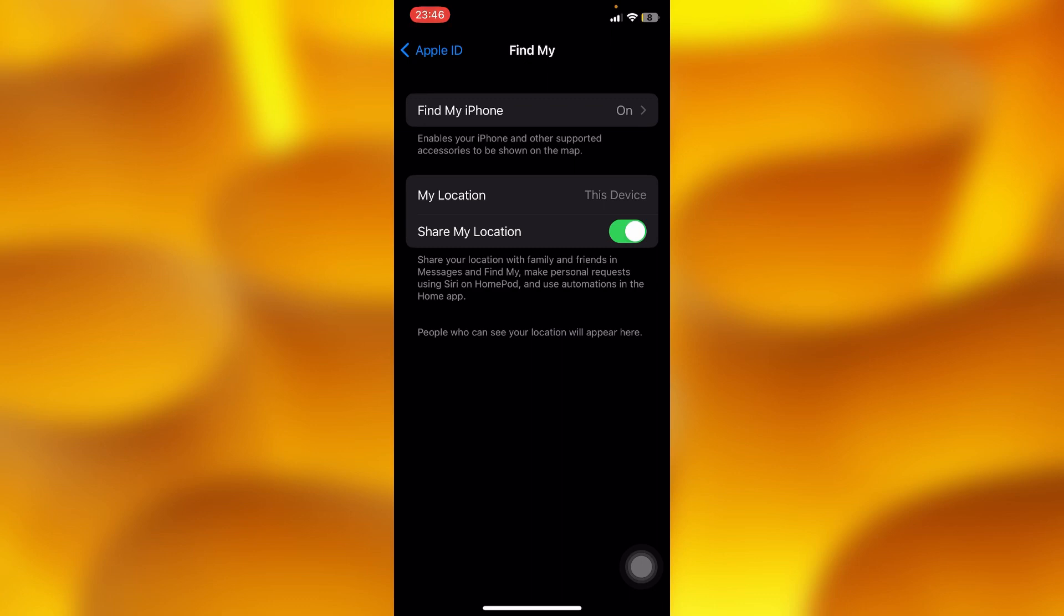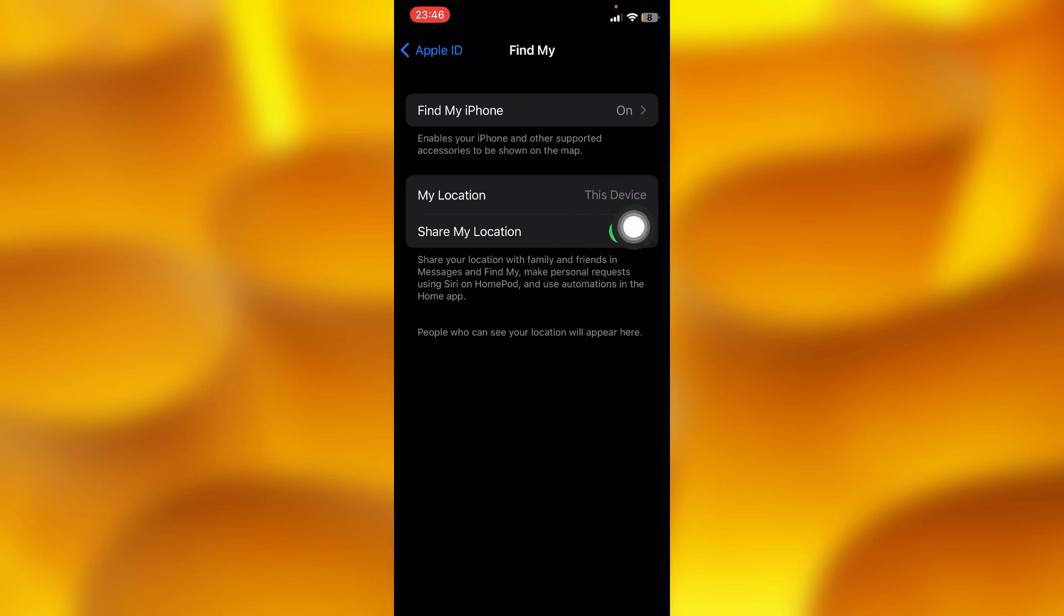This is very important - whenever your device is stolen or misplaced, you can simply find it right away. If you haven't enabled this option of sharing your location, just go ahead and do it. It will help you out.